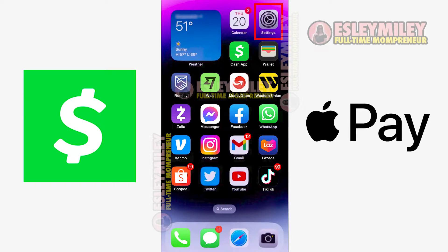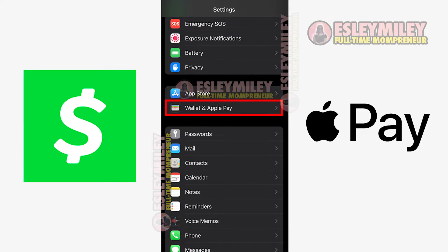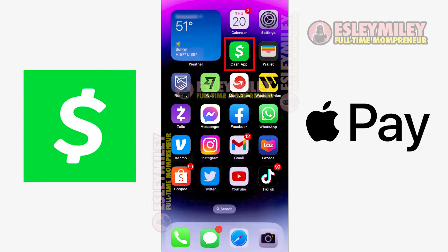Access your iPhone settings, scroll down, and select Wallet and Apple Pay. After clicking there, ensure that the Apple Cash button is switched on, indicated by the green color.